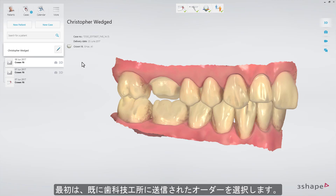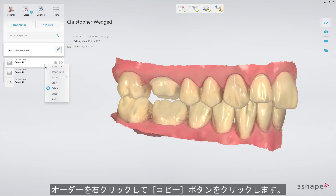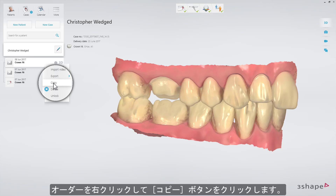Start with a case that has already been sent to a lab. First, right-click on the order and select copy.